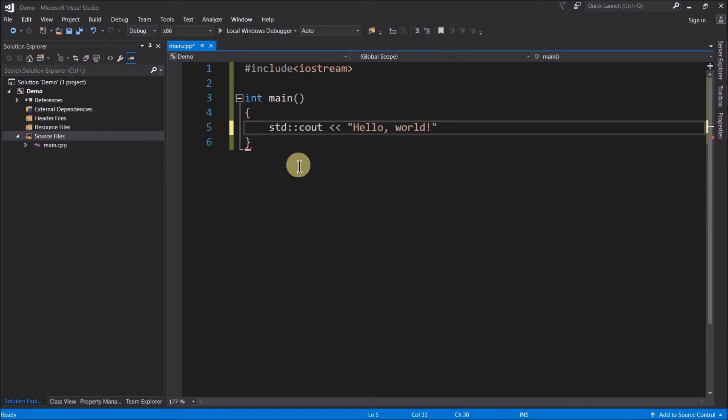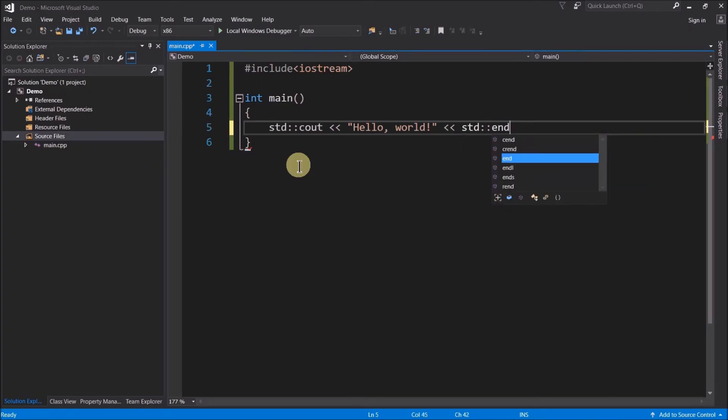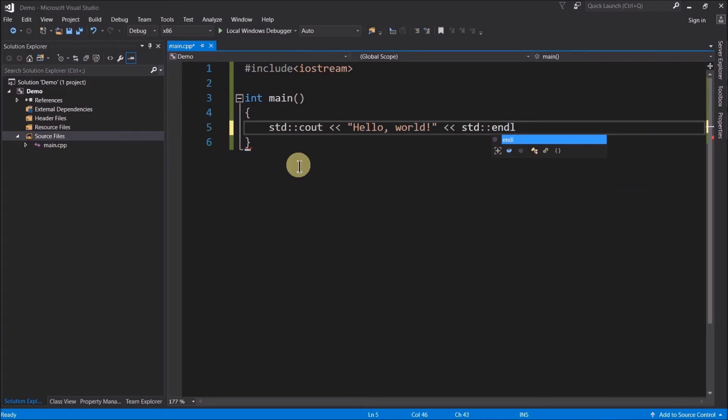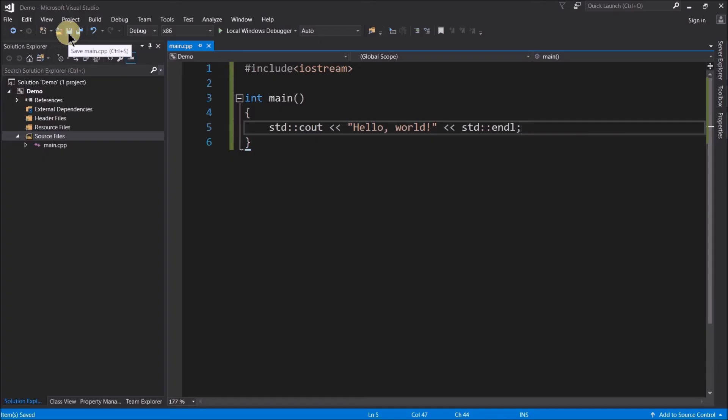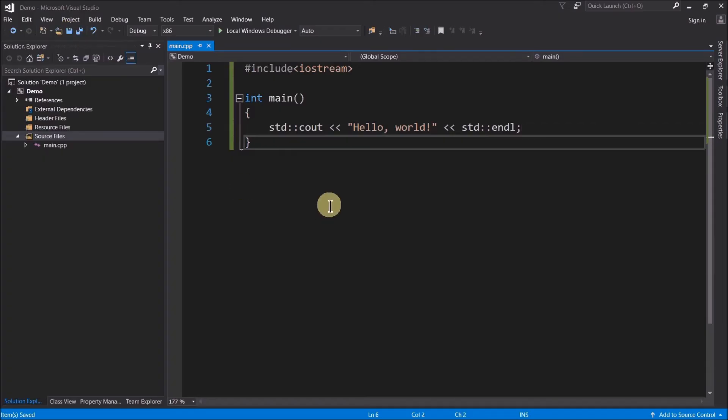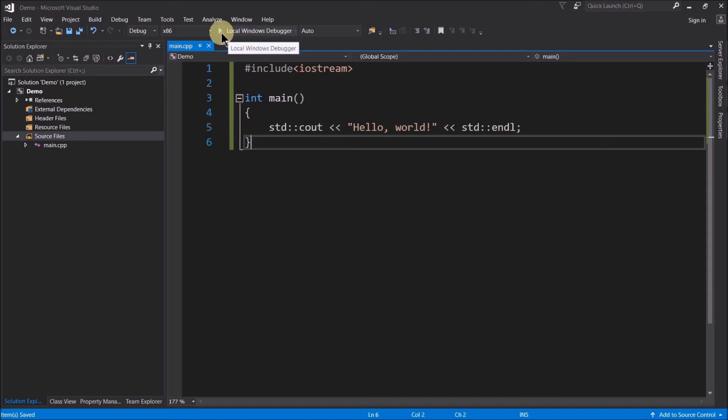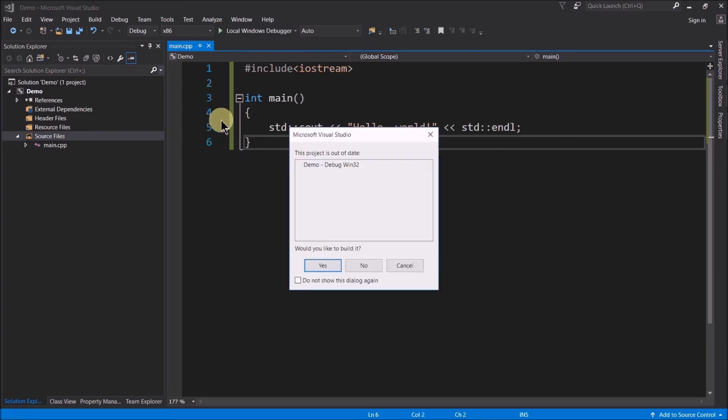And then I'm going to use that stream insertion operator again. And then I'm going to type endl. End line so that way the cursor goes to the next line. And then I'll save that by typing control S or you could click the little floppy disk icon. That'll save it also. Now once we're ready to compile and run our program, we just go up here and click on the local windows debugger right on this little triangle. And then that'll compile and run it.